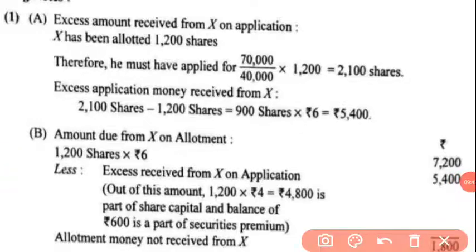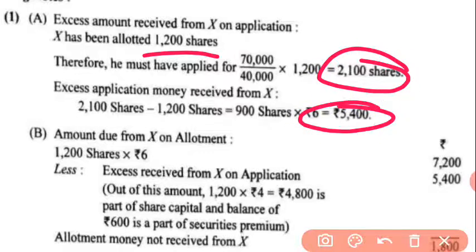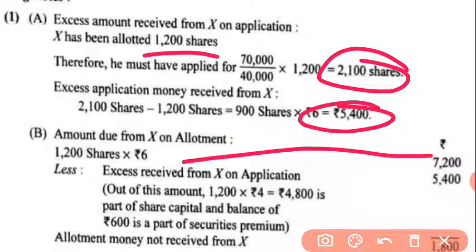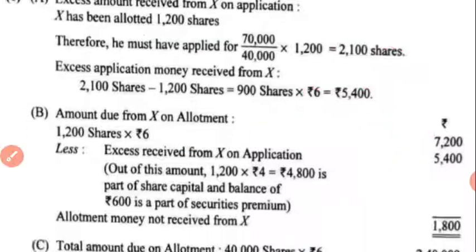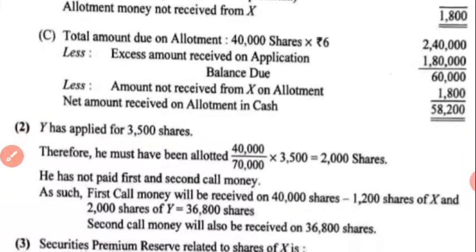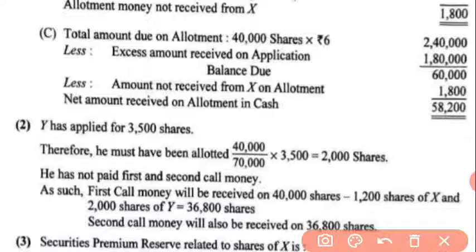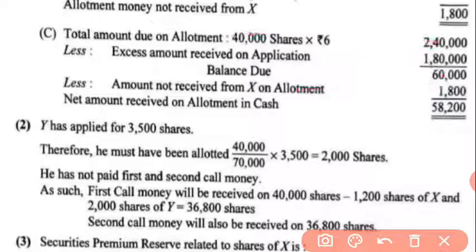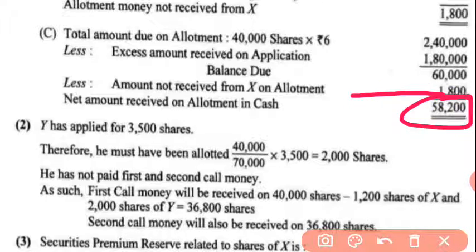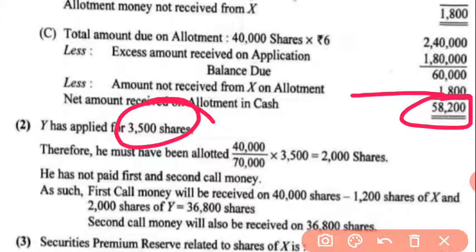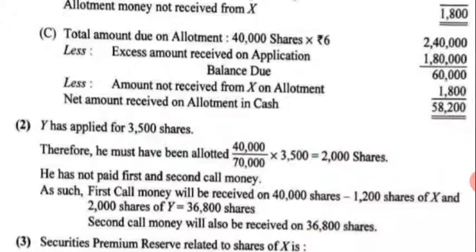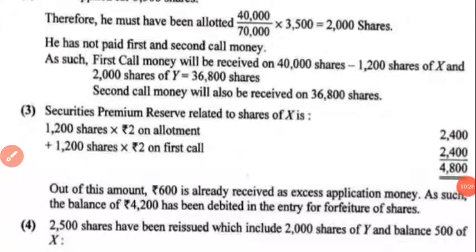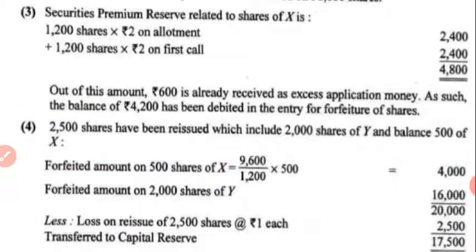In working note 1: X was allotted 1,200 shares but applied for 2,100, so ₹5,400 was excess money. Amount due on allotment was ₹7,200; after subtracting ₹5,400, the arrear on allotment was ₹1,800. For Y: applied for 3,500 shares but allotted 2,000 shares. Money due on 40,000 shares at the rate gives a balance of ₹60,000. Y's arrear on allotment: advance already used ₹1,800, so ₹5,82,000 was received on allotment. Security premium was ₹4,800.